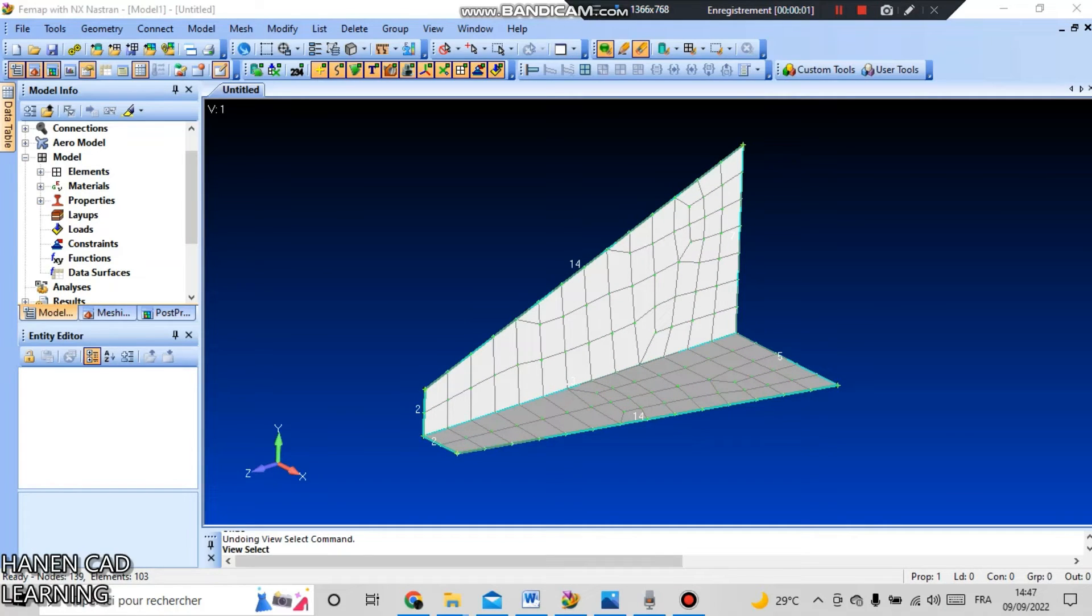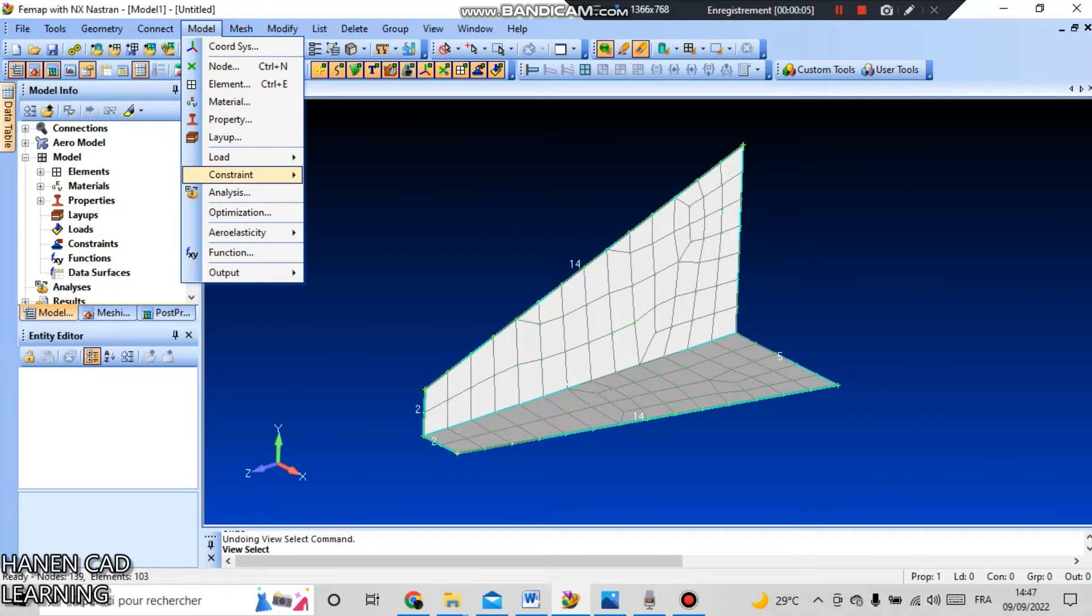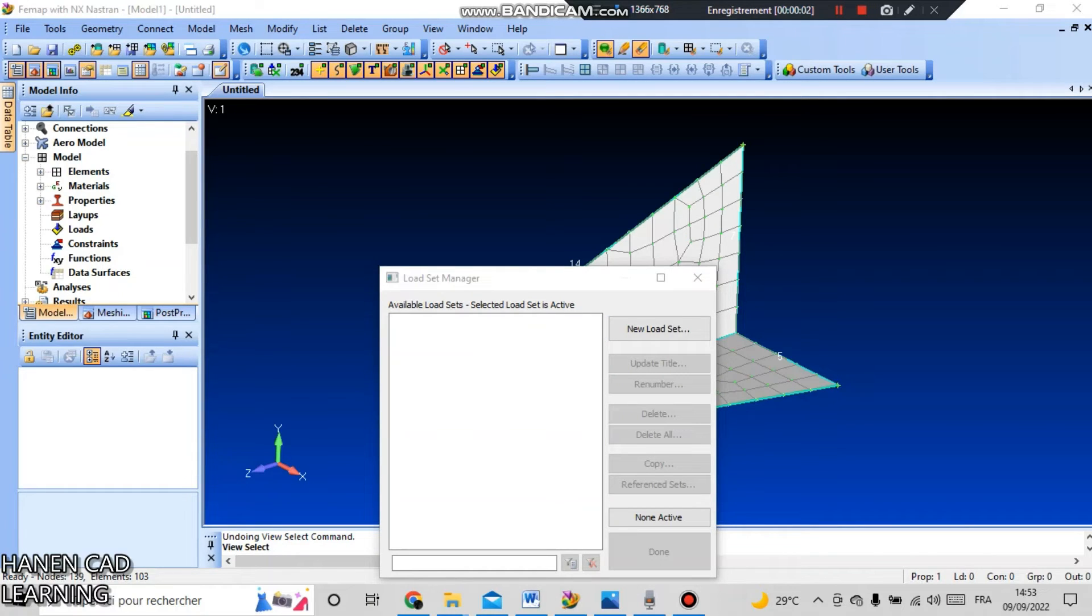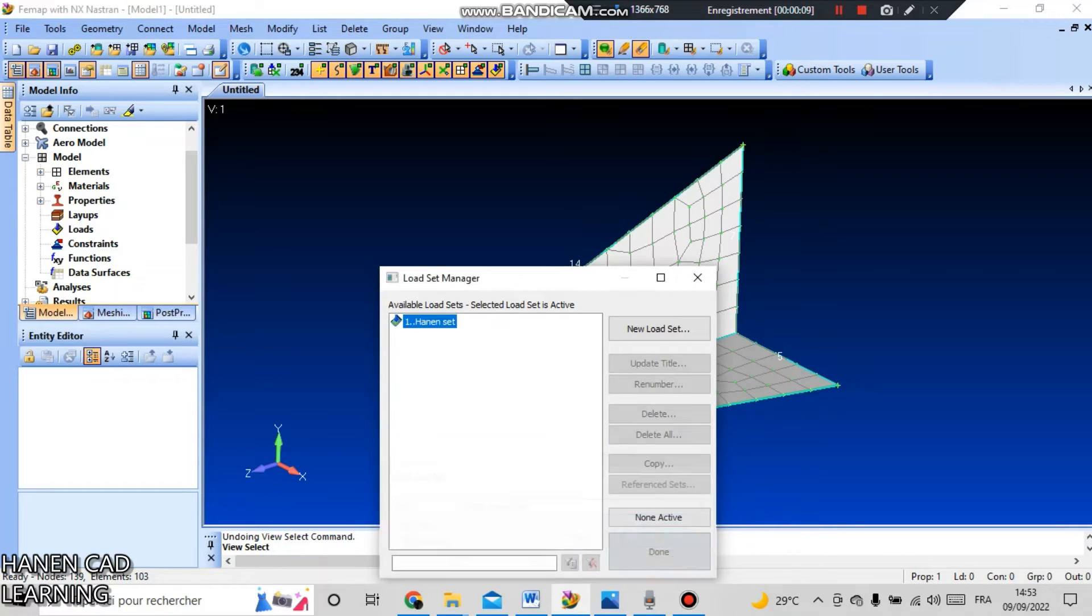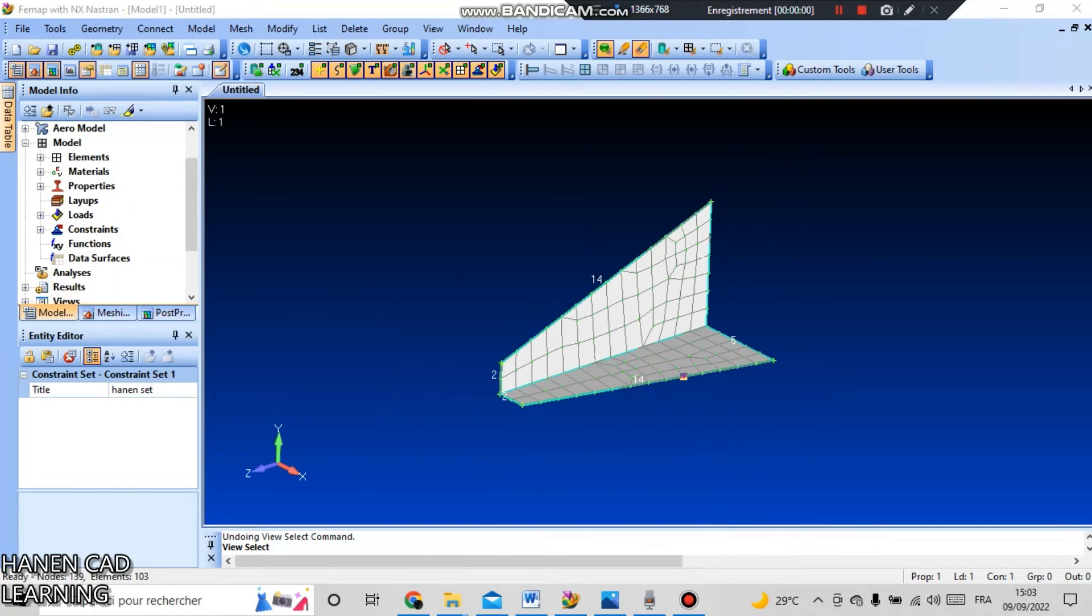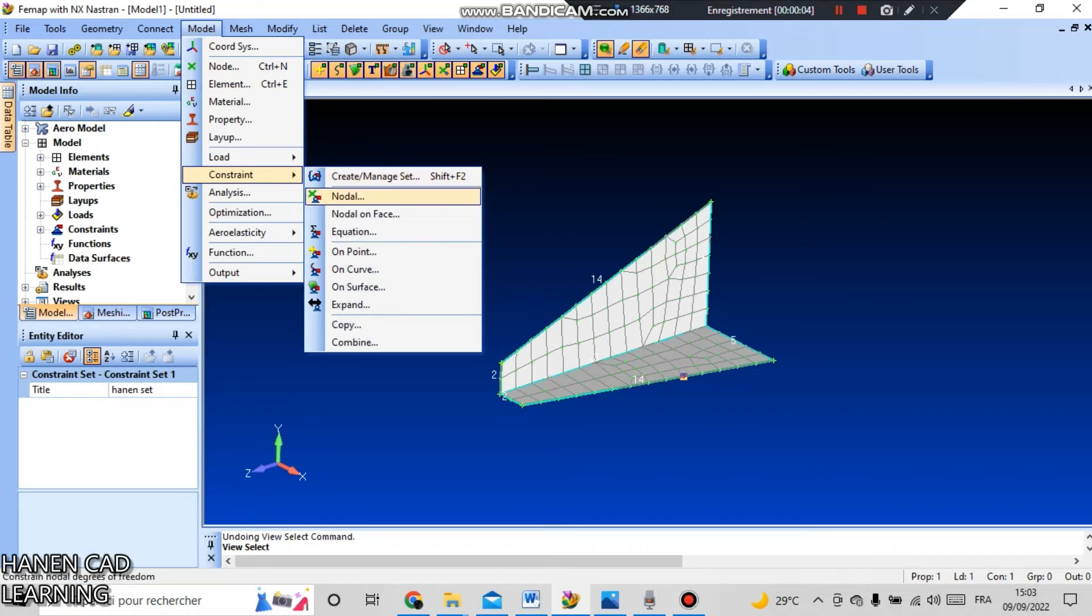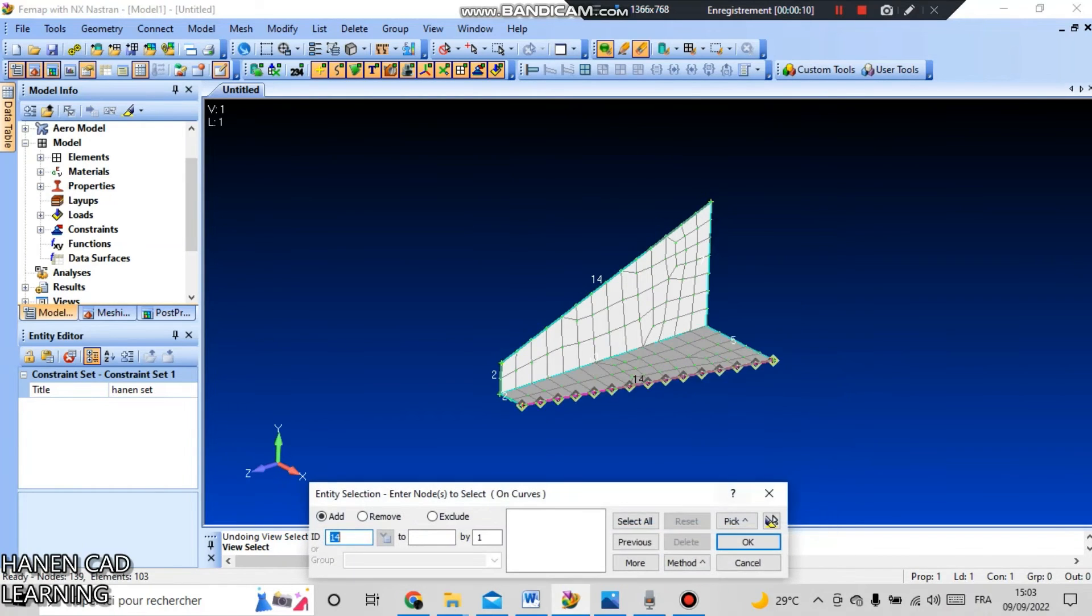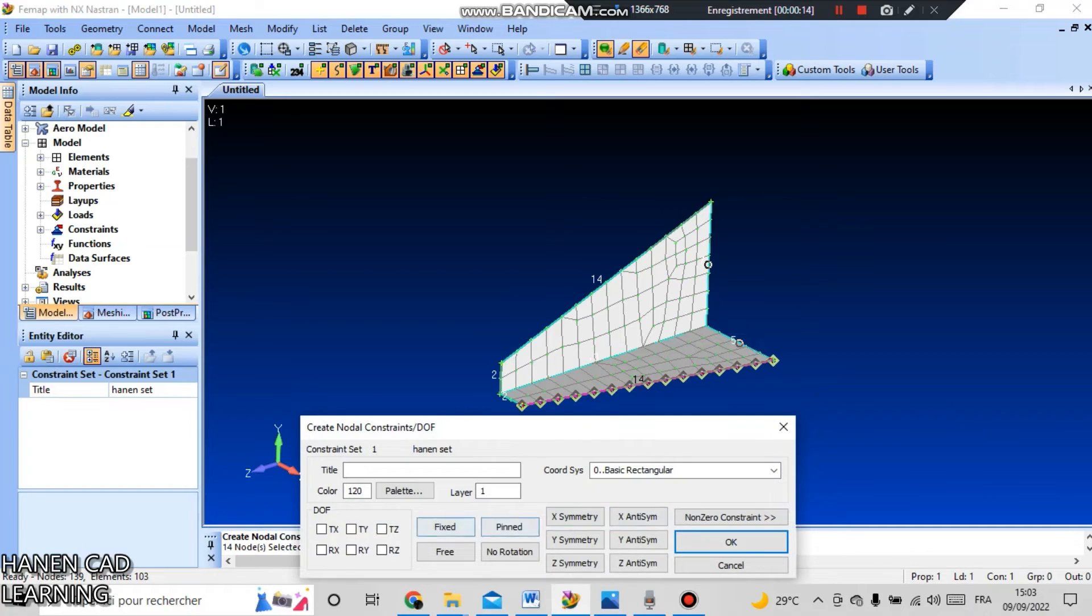Now we need to create load and constraint. For this go to model and constraint and create a manage set. Click new constraint set and enter a name, for example Hannon set, and press OK and done. In the constraint section we have a set of fixing. Go to model and constraint and nodal, select method on the curves to select two curved nodes we want to fix and press OK and press OK.